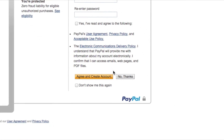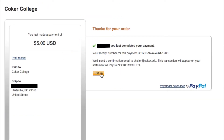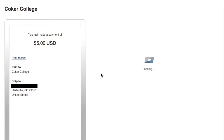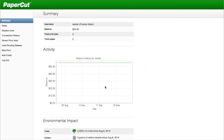The site will prompt you to make a new account, but you can choose to continue as a guest. Then you'll be notified that payment has been completed and you'll receive a confirmation email from PayPal. After 10 seconds, you'll be redirected back to the PaperCut summary page.